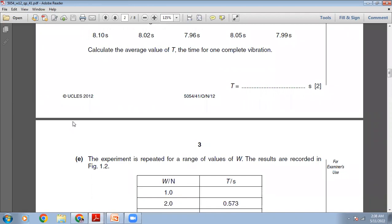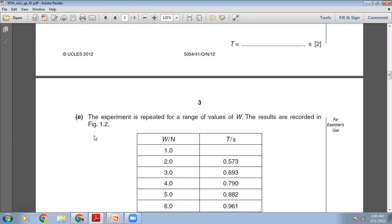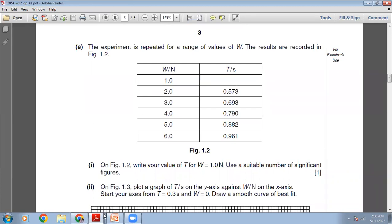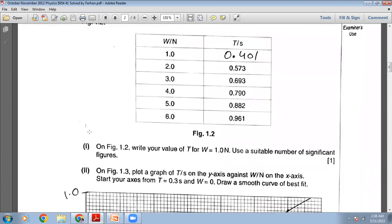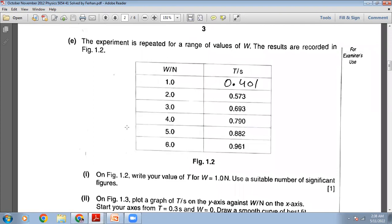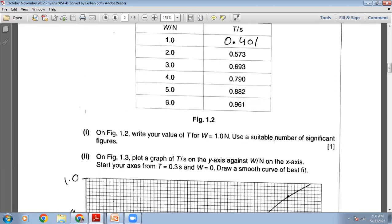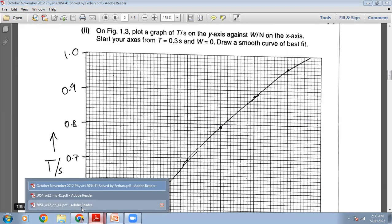The next part asks us to calculate T and put that value into the table. The time period for one vibration is 0.401 seconds, and I have entered that. The experiment is then repeated for a range of weight values: 1, 2, 3, 4, 5, and 6 newtons, and the times for 20 oscillations are recorded in figure 1.2. Our value of 0.401 is entered using a suitable number of significant figures.